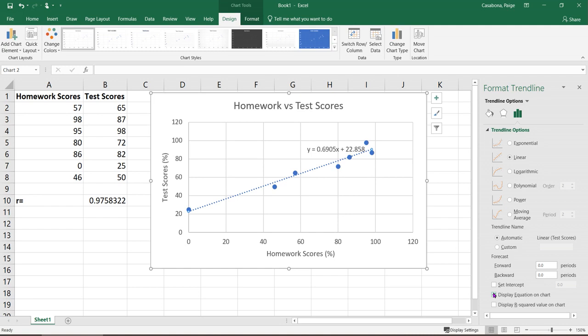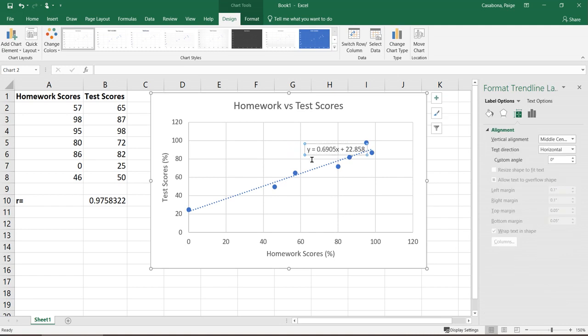That might alone be good enough for your problem. The drawback to using the equation on the graph is that we don't have any control over the precision. If I wanted more than four decimal places on the slope or more than three decimal places on that y-intercept, there's not any way to change that on the graph.